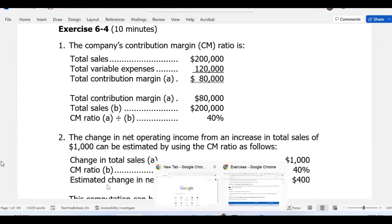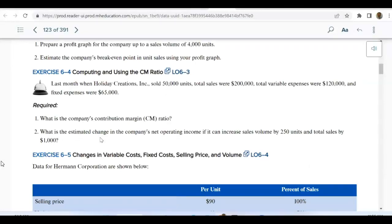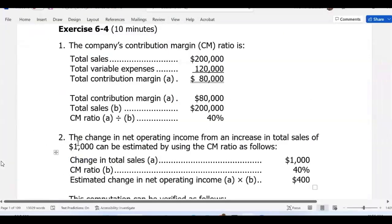Number two: what is the estimated change in the company's net operating income if it can increase sales volume by 250 units and total sales by $1,000? The change in net operating income from an increase in total sales of $1,000 can be estimated using contribution margin ratio. We know every dollar — 40% is the contribution margin ratio. So if you have $1,000 extra sales, 40% of $1,000 gives you $400 estimated change in net operating income, because you will have more contribution margin and therefore more profit.